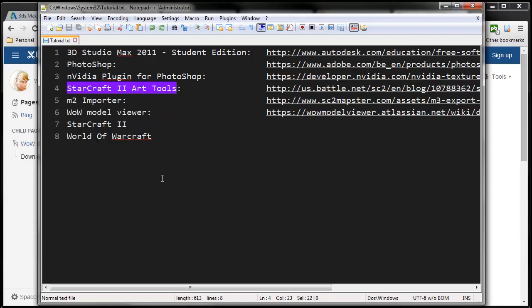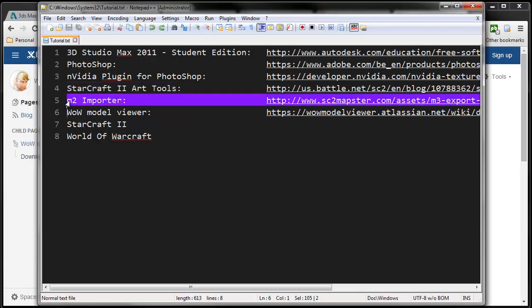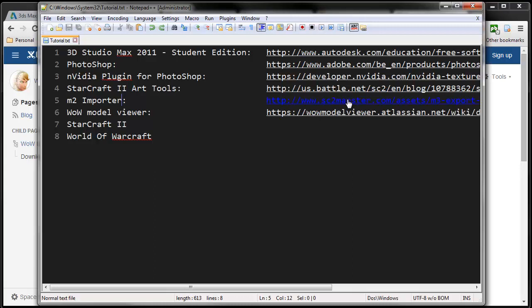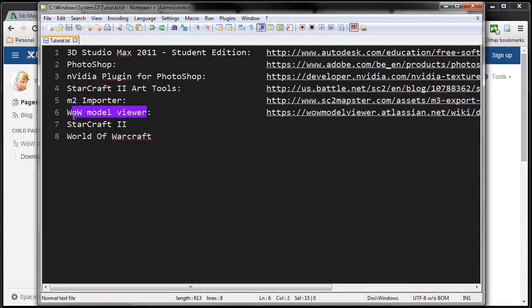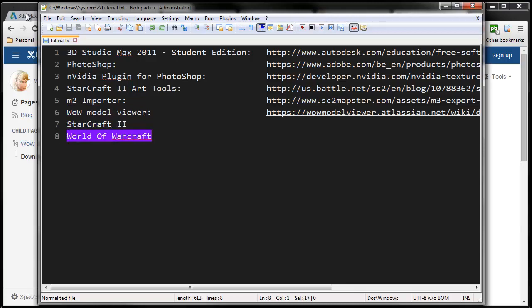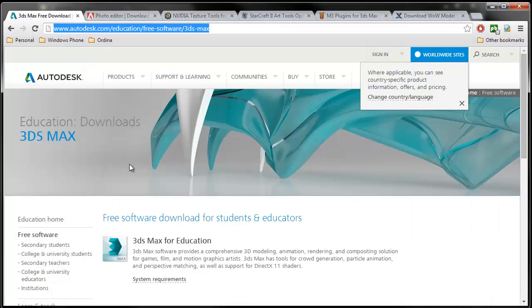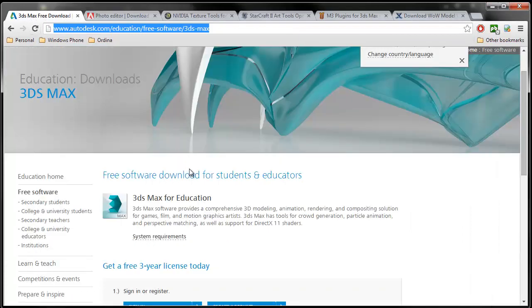The M2 importer, which can be downloaded from SC2Mapster. Of course, the World of Warcraft model viewer so you can select the model that you want and export the textures, the M2, and the skin files that we will be using. StarCraft 2 and World of Warcraft, of course.